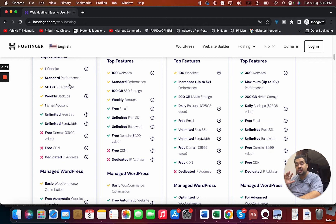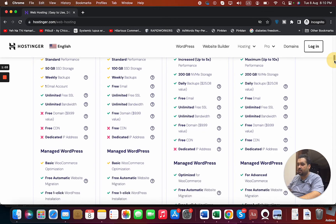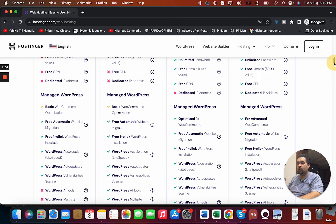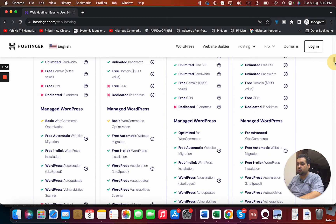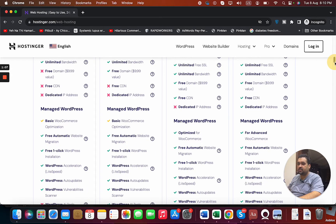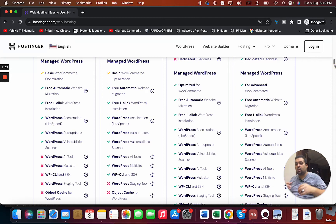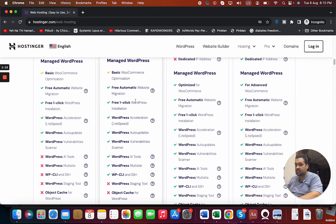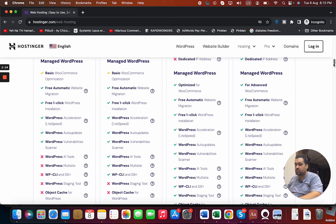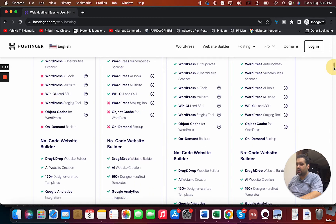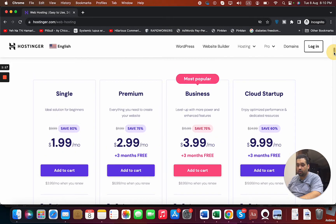You are getting weekly backup, one email account, free SSL, free bandwidth. You also get eCommerce optimization, you also get managed WordPress, free automatic website migration in case if you're coming from another hosting company, WordPress acceleration, auto updates. So much so that it is definitely a good option.